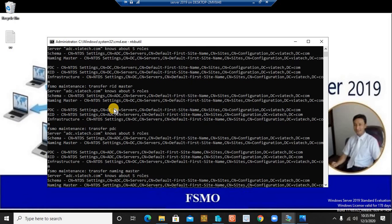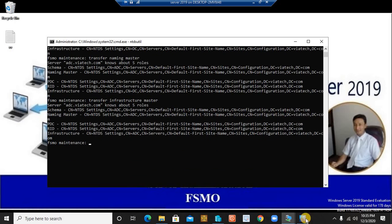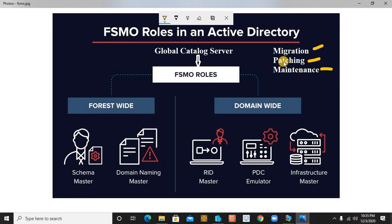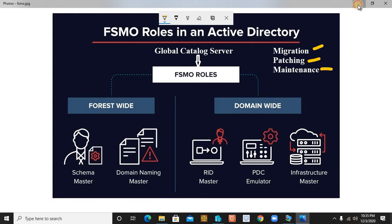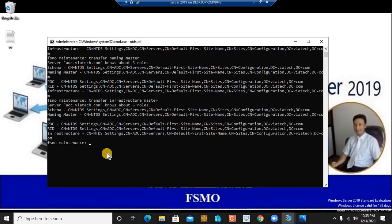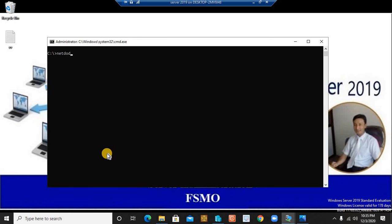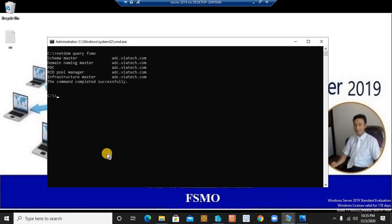The reason for transferring can be anything we discussed — upgrading from Server 2016 to 2019, patching, or maintenance for a few hours, minutes, or days. Now type `quit` to exit ntdsutil. Running `netdom query fsmo` again should now show ADC as the holder of all FSMO roles. Confirmed — all FSMO master roles have been successfully transferred to the additional domain controller. Congratulations!